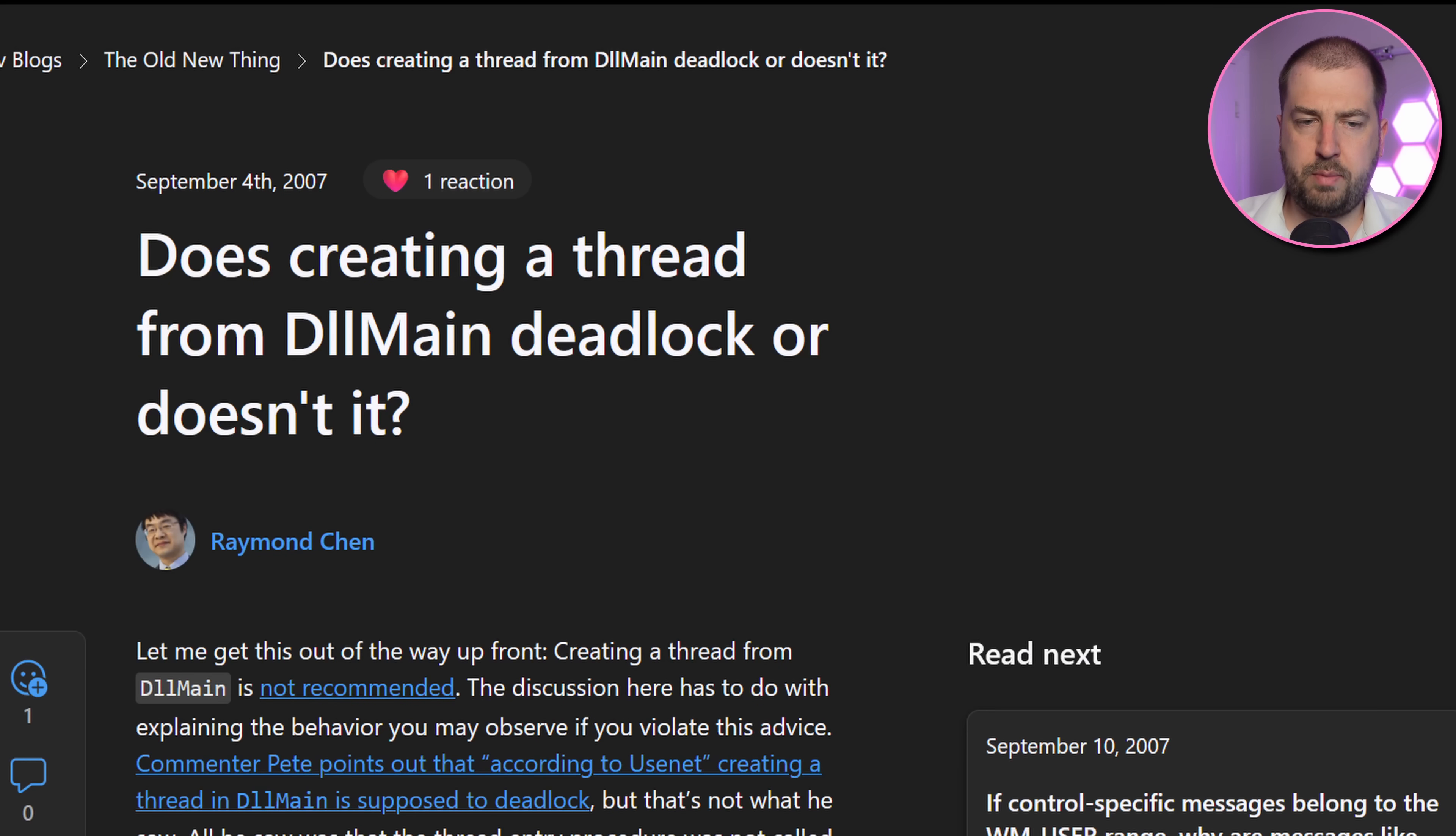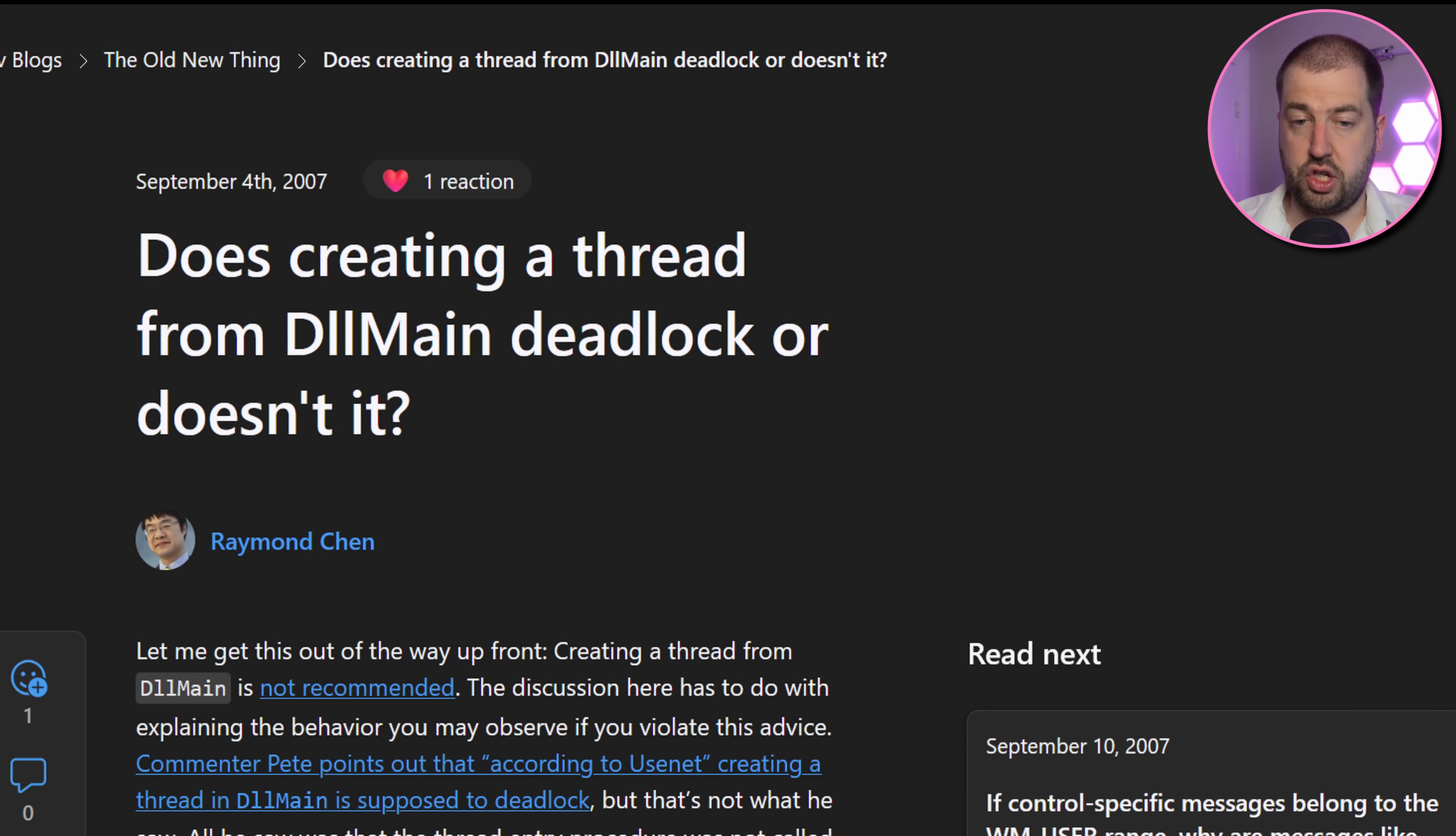Well, this blog post from Raymond Chen in 2007 explains the issue. Calls to DLL main are serialised, only one is executed at a time. When you create a new thread, it will signal all the loaded libraries via its DLL main. Only once these have all been handled will the thread function actually execute. Now we're in a DLL main from ddraw.dll, so only once we've finished completing, can we then respond to the new thread signal and then allow the thread function to execute.